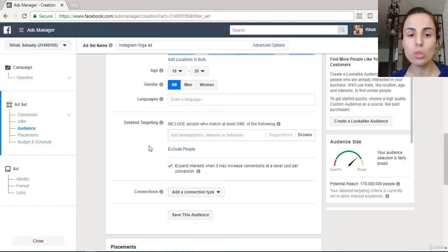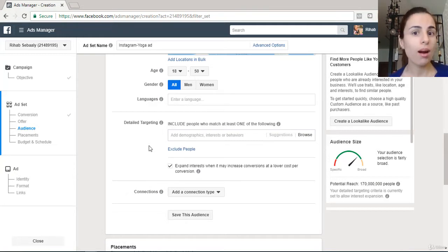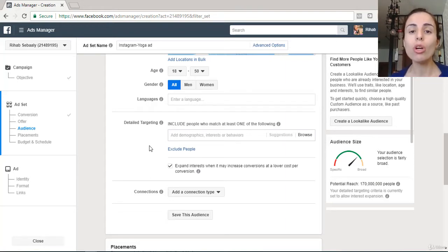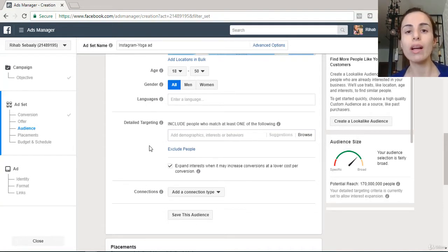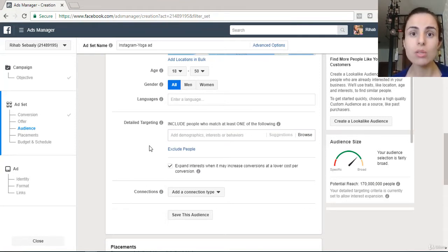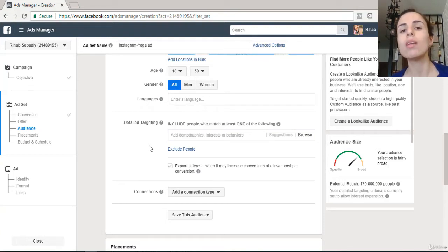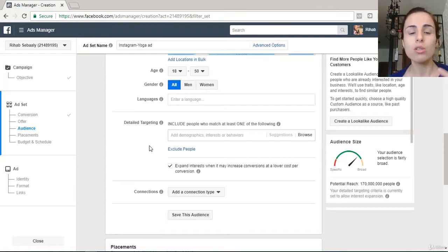Since I'm going to sell yoga outfits on Instagram, it's very important to pick audiences who are interested in yoga. The way to do that is simple: search on Instagram for influencers in the yoga niche, and put their names in the Detail Targeting field. By doing this, you are targeting people who liked or follow that influencer.